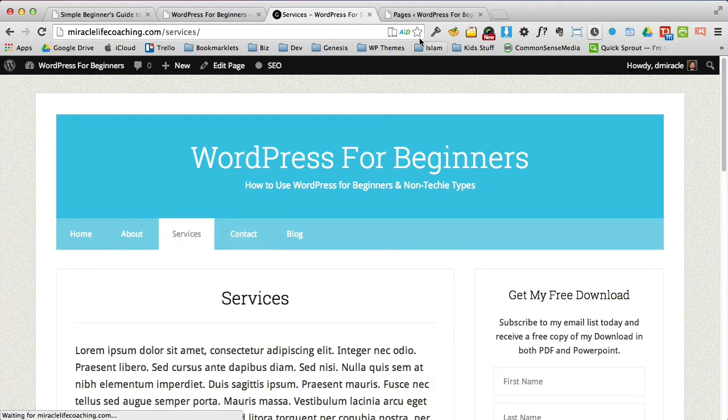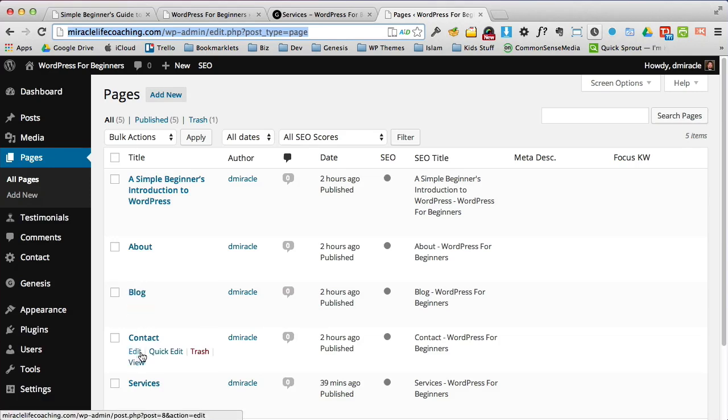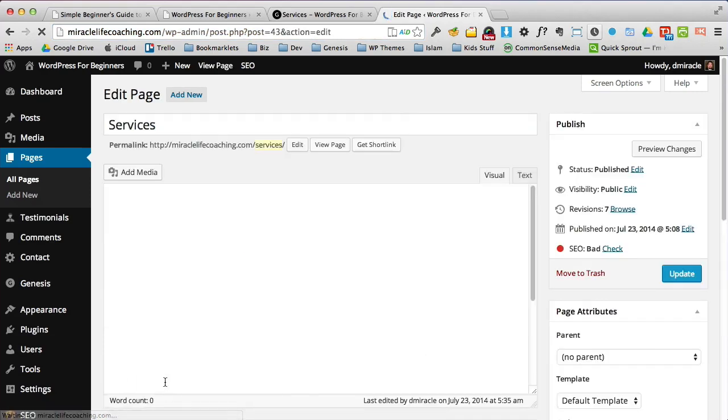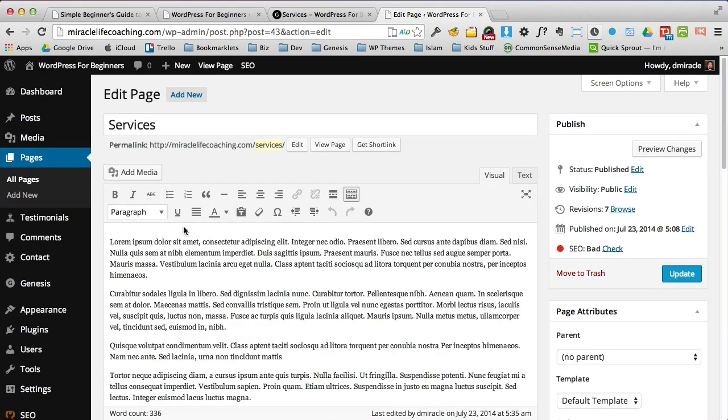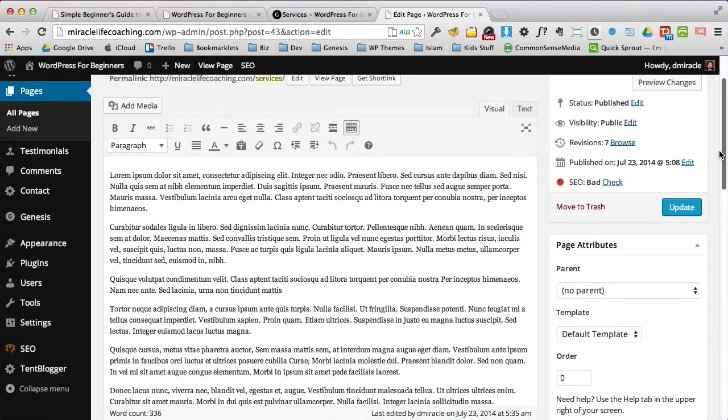All right. So let's start with all the text. Let's mess around with the text. So we come here to our list of pages. You see I'm under pages, all pages. And here we'd have a list of pages and we find services and we simply click on the title services. Now, now we're in the editor and now we can make updates to our page.